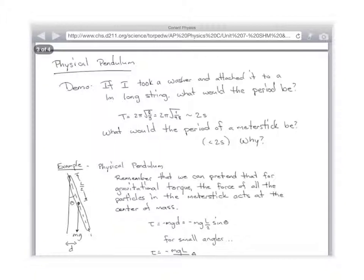It only works on Earth. If you went to the moon, you'd get a totally different number, or some other planet. But two seconds — which means if you had a half meter long pendulum, what would the period be? Actually, it'd be square root of 2. If you had a 25 centimeter pendulum, what would the period be? One second — a quarter of the length, right? Quarter of the length would be half the period. If you went to four times the length, a four meter pendulum, it'd be four seconds — double.